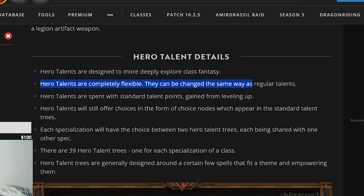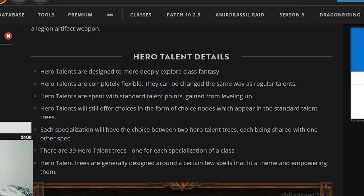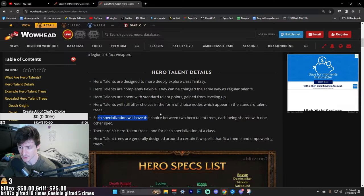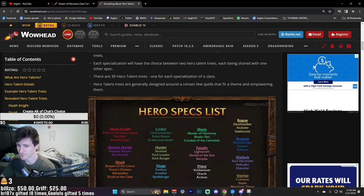Hero talents are completely flexible, they can be changed the same way as normal talents. Hero talents are spent with standard talent points gained from leveling up. Hero talents will still offer choices in the form of choice nodes which appear in the standard talent tree. Each specialization will have the choice between two hero talent trees, each being shared with one other spec.